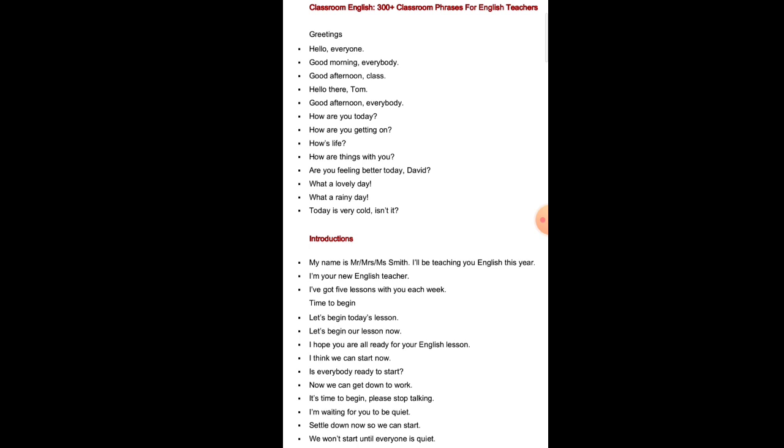Introductions: My name is Mr. or Mrs. or Miss Smith. I will be teaching you English this year. I am your new English teacher. I have got 5 lessons with you each week. Time to begin: Let us begin today's lesson. Let us begin our lesson now. I hope you are all ready for your English lesson. I think we can start now. Is everybody ready to start? Now we can get down to work. It is time to begin. Please stop talking. I am waiting for you to be quiet. Settle down now so we can start. We won't start until everyone is quiet.